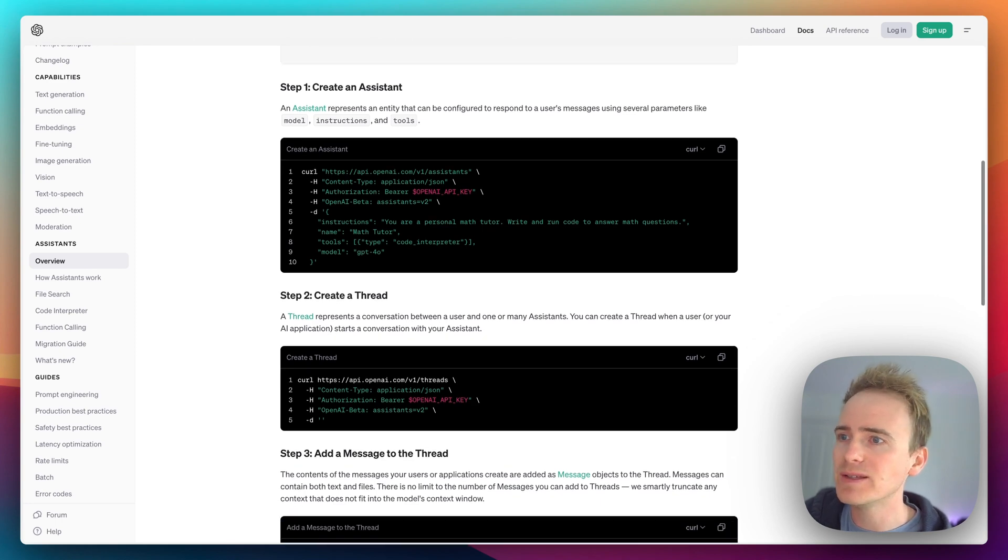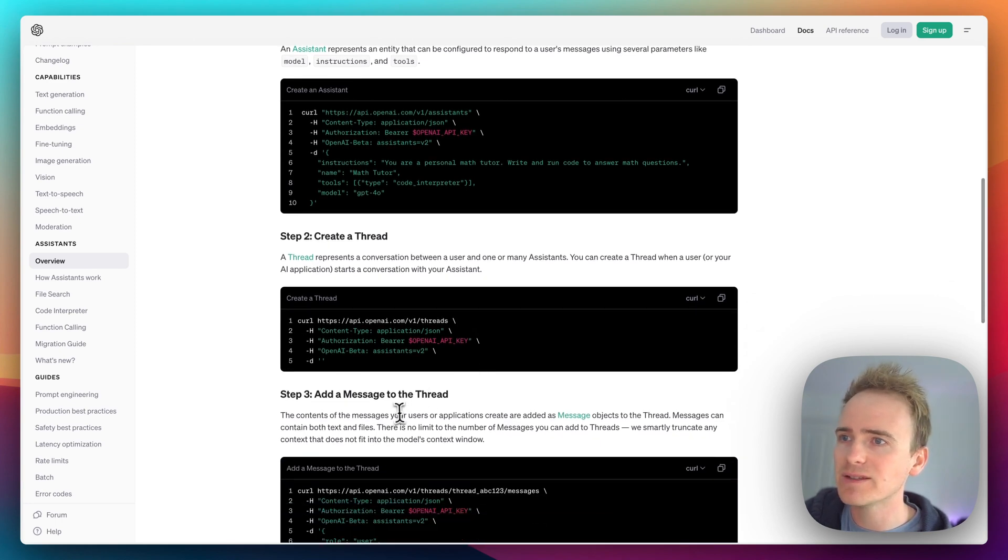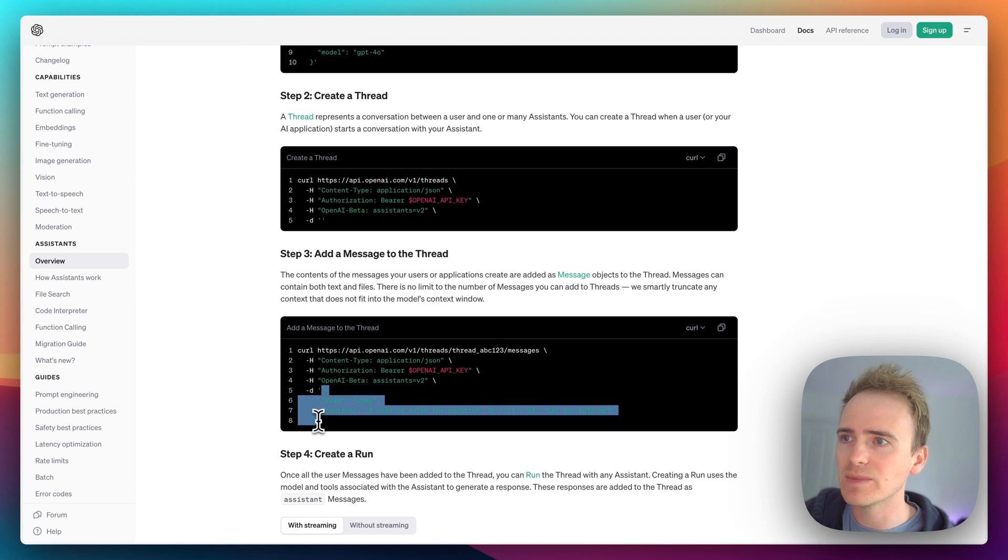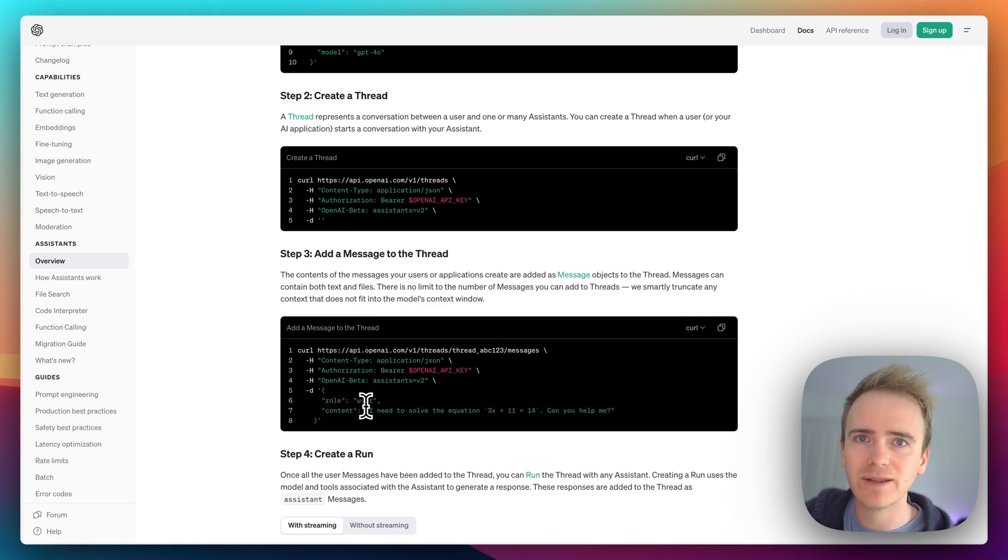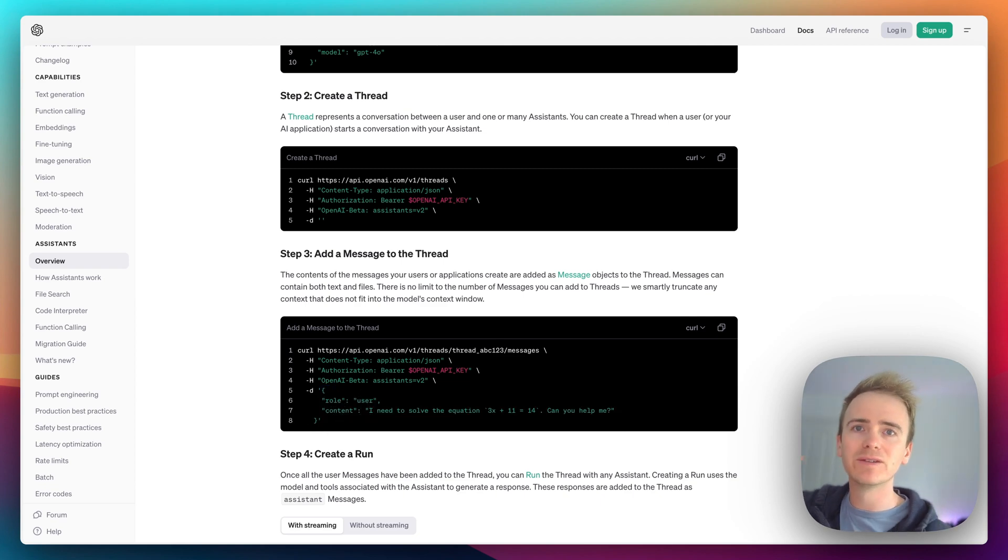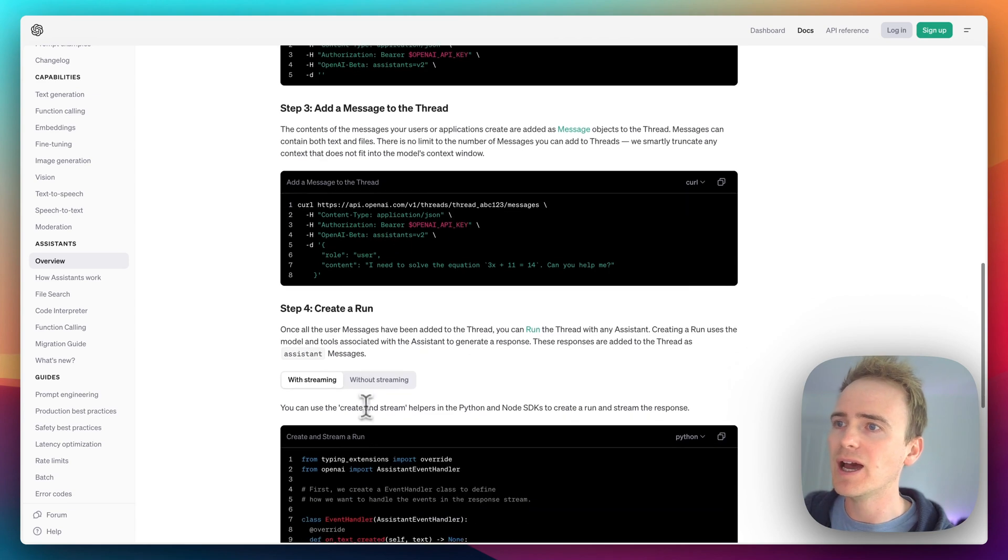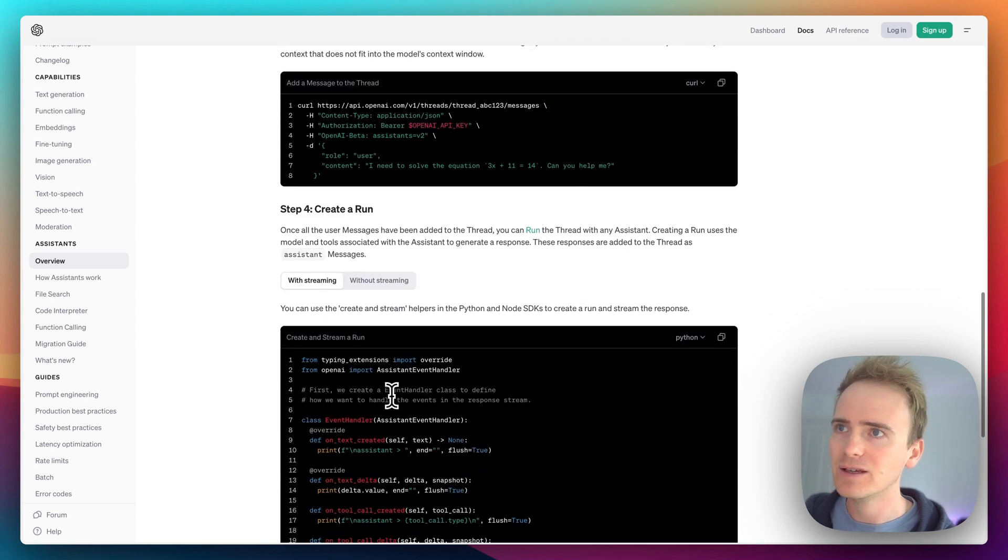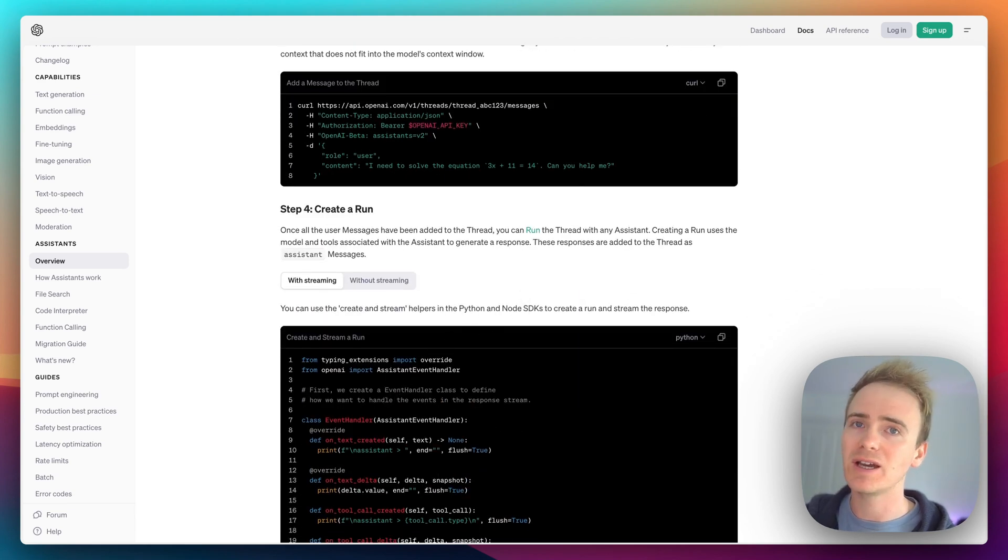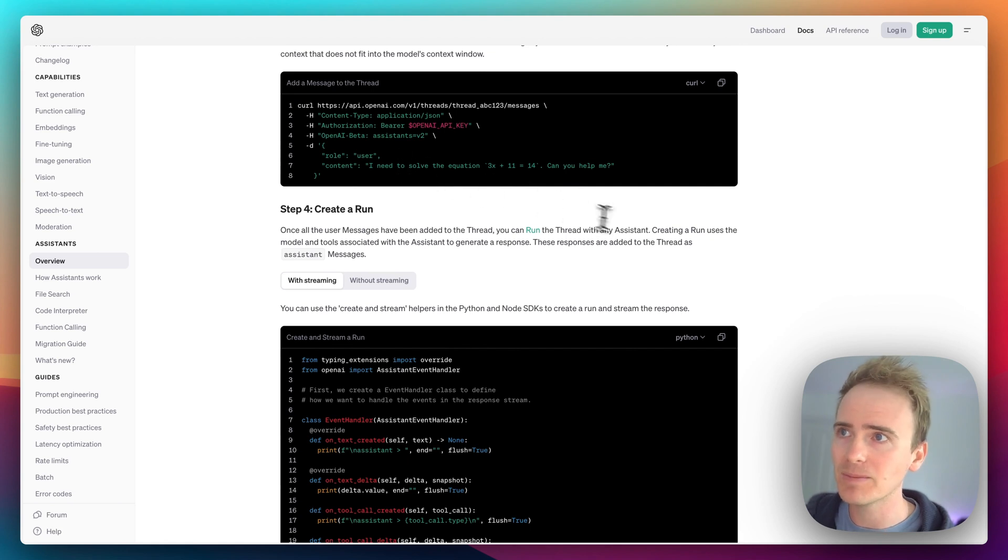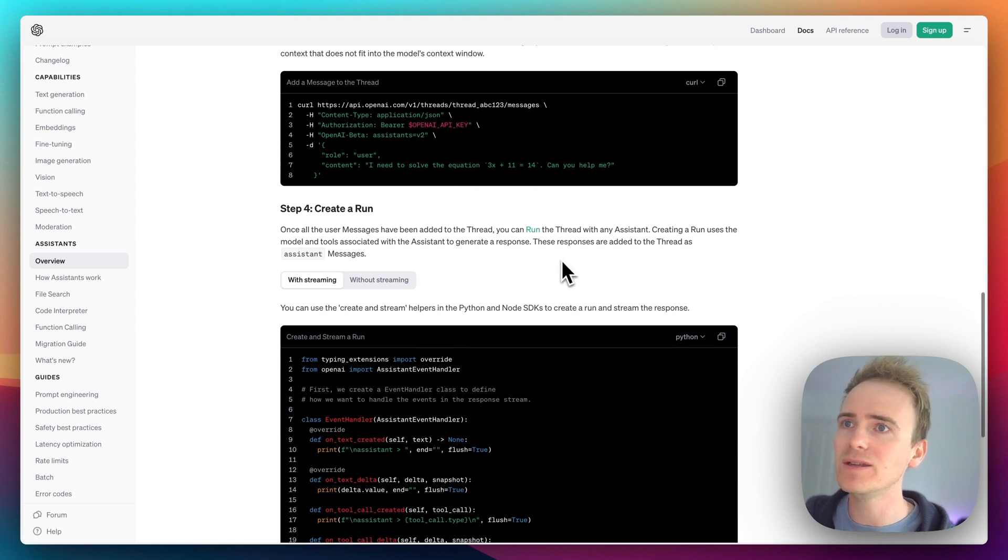So you basically add a message to the thread. So notice we're not sending a list of messages, we're just sending the most recent message. And OpenAI is keeping track of what's going on. And then that doesn't do anything - you can literally have your user ask a question and then nothing happens, because then you need to run.